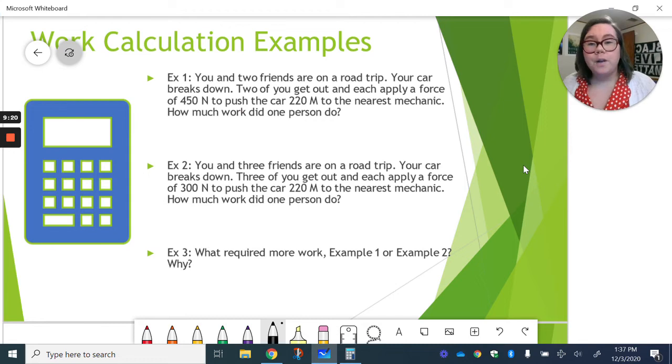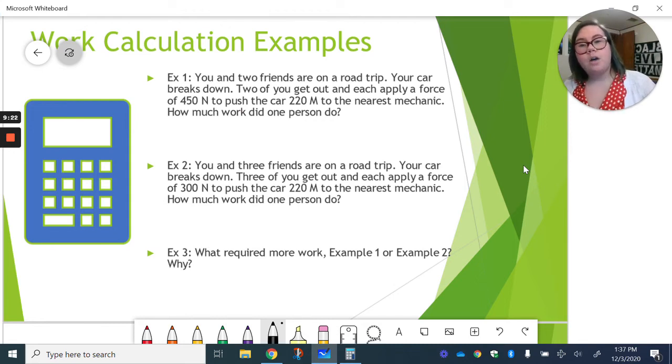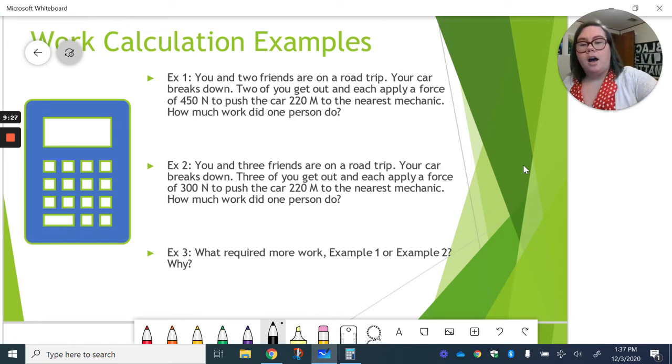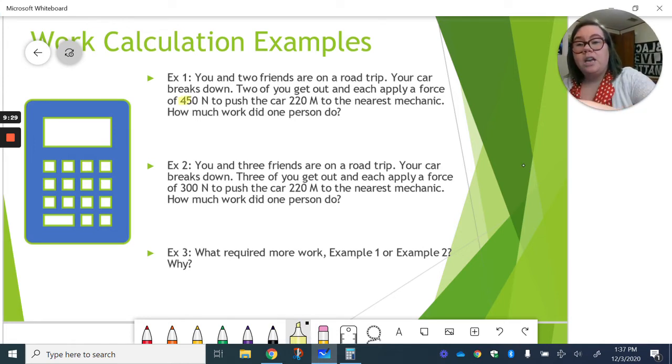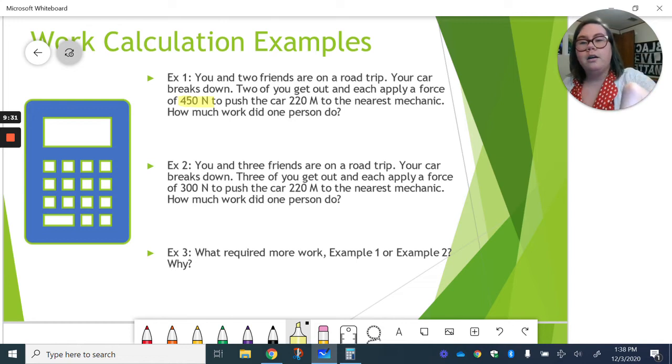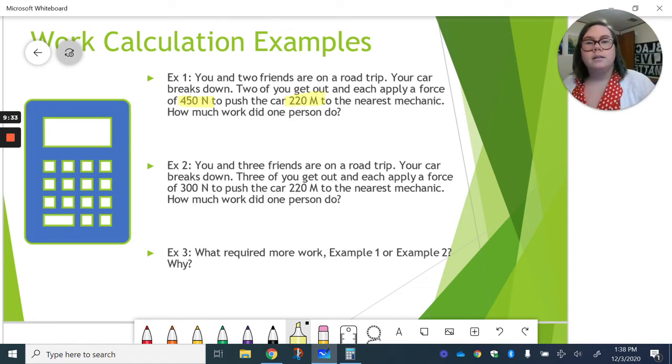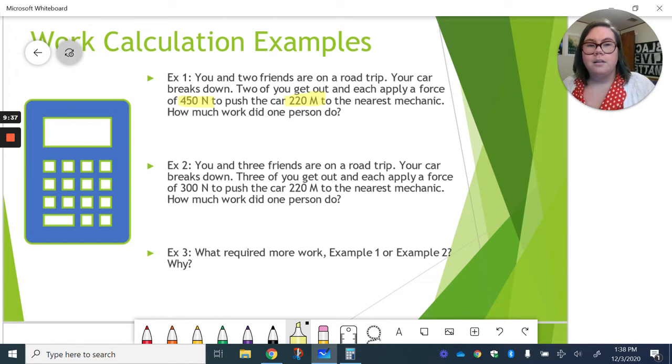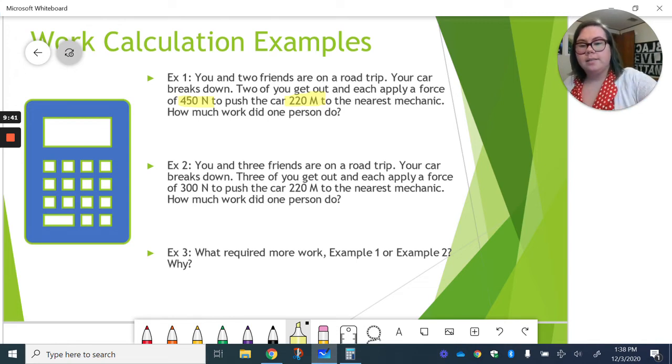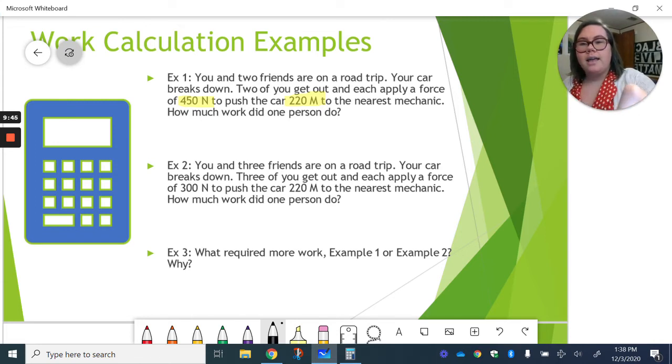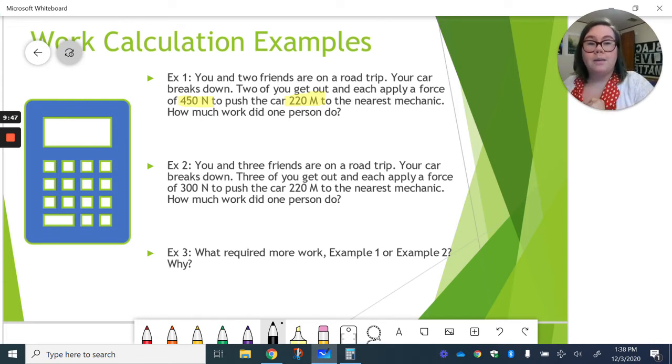So, you and two friends are on a road trip. Your car breaks down. The two of you get out. And you each apply a force of 450 newtons to push your car 220 meters to the nearest mechanic. How much work did one person do? So, to move this car, you are each applying that force of 450 newtons and pushing the car 220 meters.